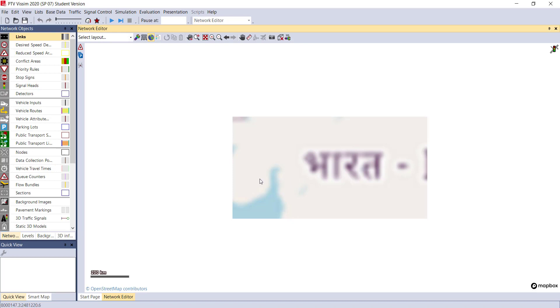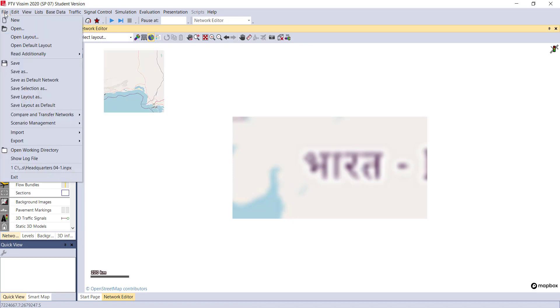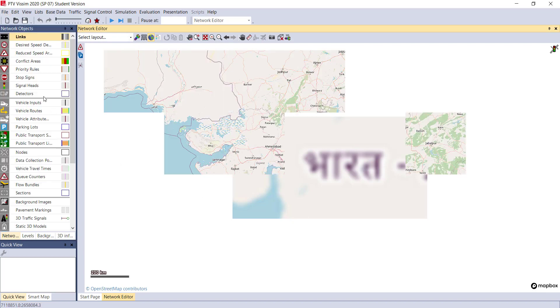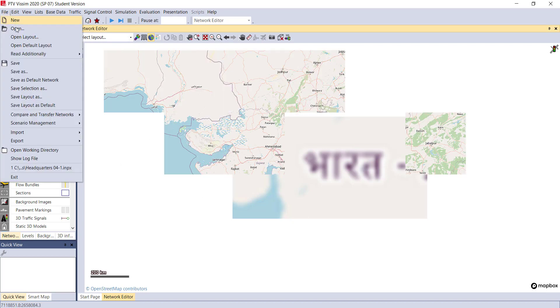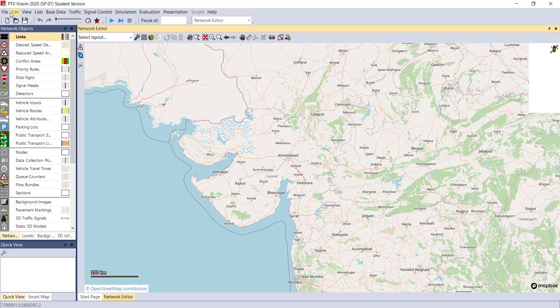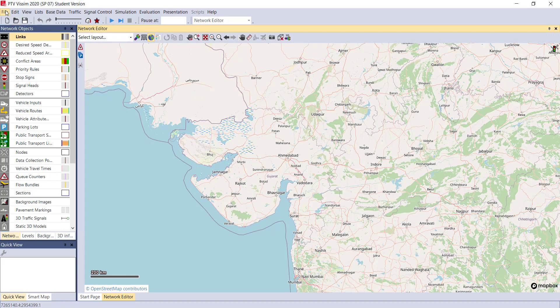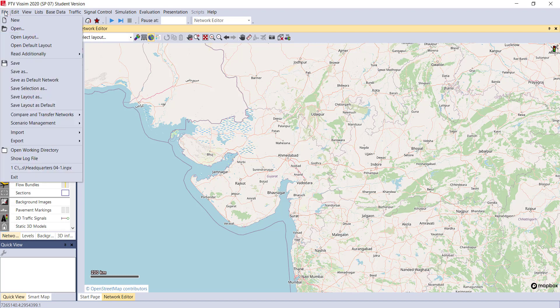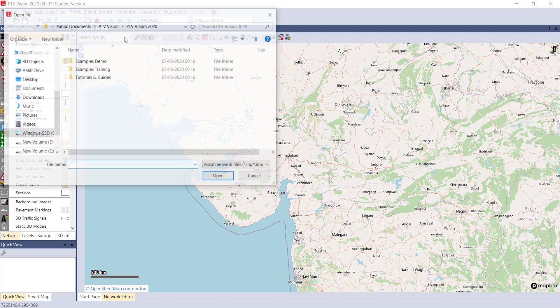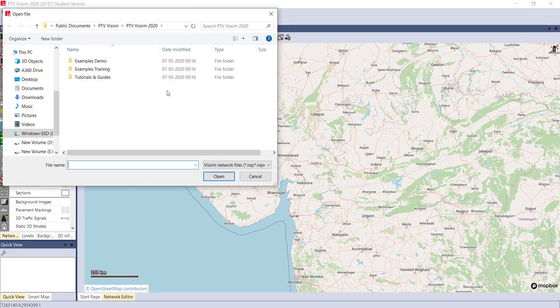Or else, for practice work, you can insert an image from Google Maps from your computer. To load your previously saved image, you can click on File > Open and just select the location of your saved file.